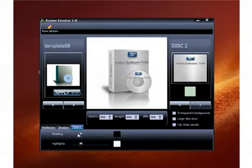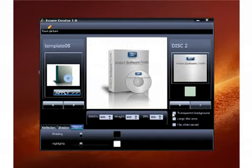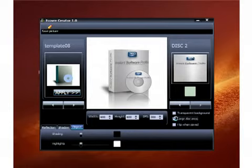Make a couple of tweaks that we made down here with the shading and the highlights and basically you're done. Now here, instead of having this type of disc, you can do where it says large disc area. So click on that. Okay, now it's a better looking disc.